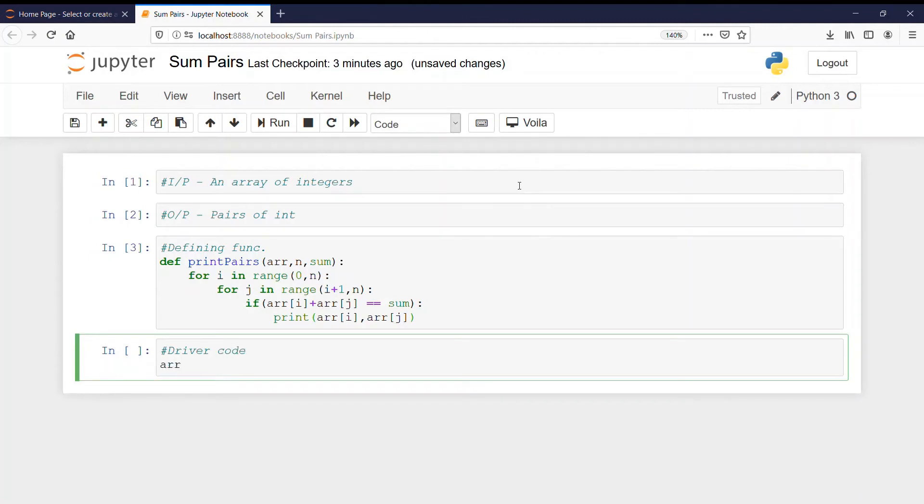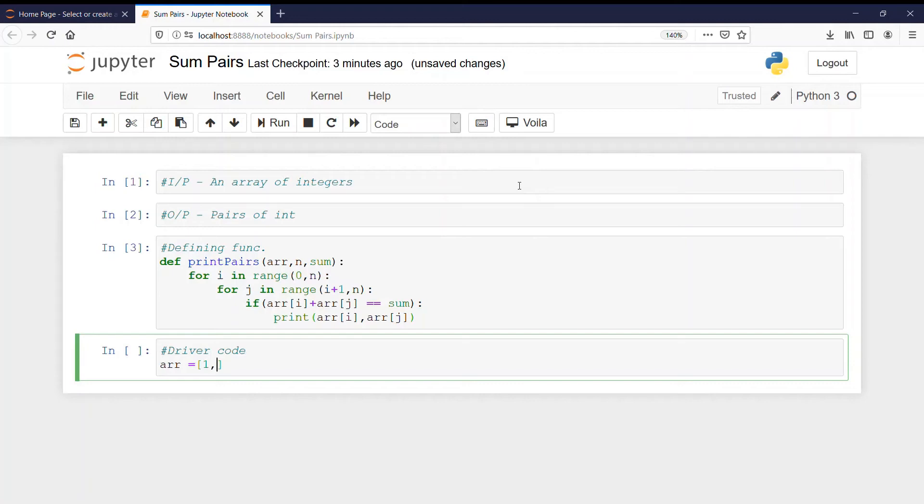Here we will define the array. So let us take the array input from the user only. Or, okay, we will define ourselves. So let the array be 1, 2, 3, 4, 5, 6, 7, 8 and 9. I am taking the simplest example.